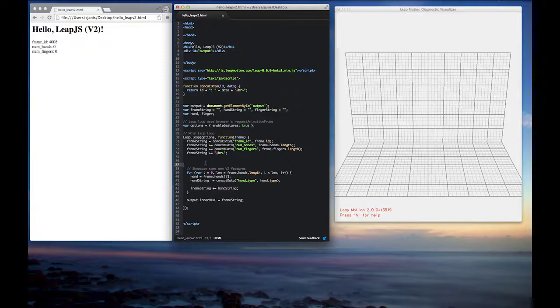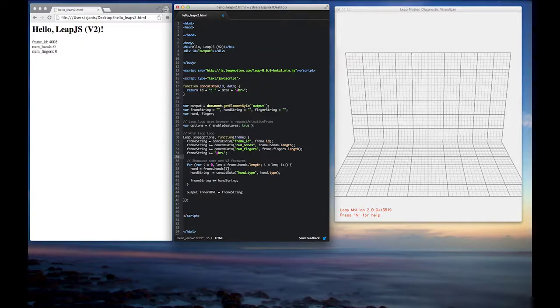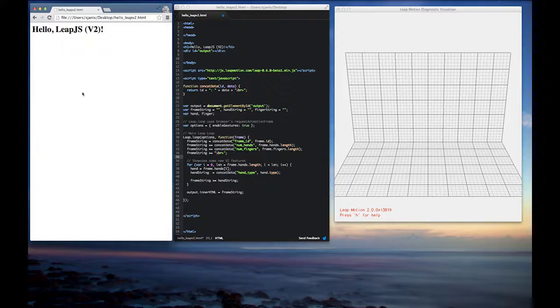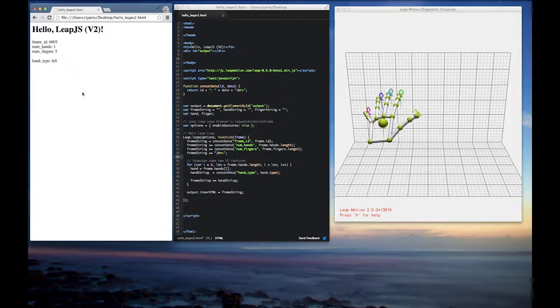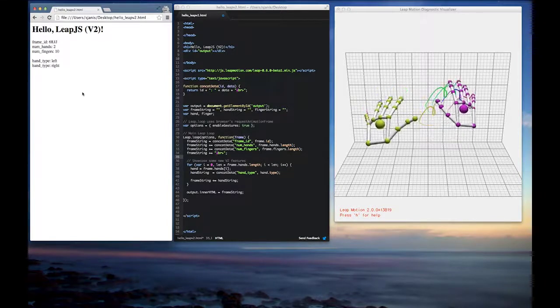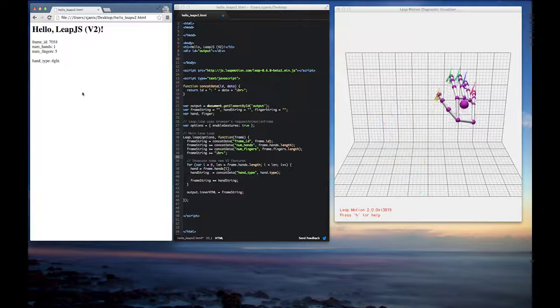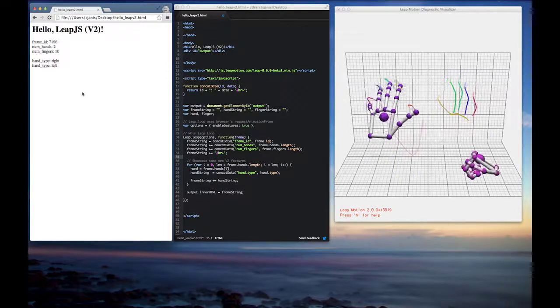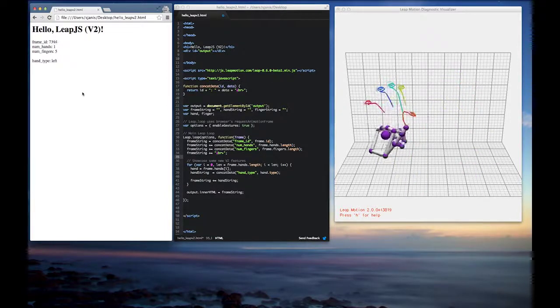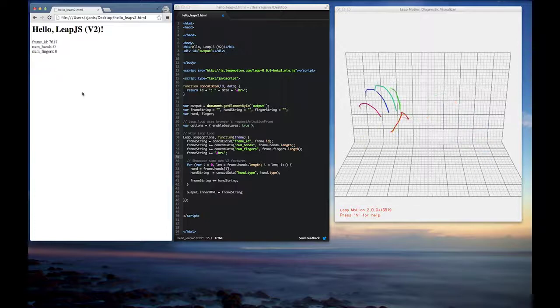So from here, we're ready to run again. So we'll go ahead and refresh. And if I stick my hand in, you can see that I have my left hand in, I'll pull my right hand in also. And then as I move my hands in and out, the tracking of V2 consistently identifies the left-versus-right-handedness. So that's pretty cool.